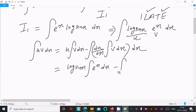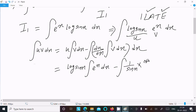Now doing the differentiation of log(sin x): the derivative of log is 1/x, so here 1/sin x, and the derivative of sin x is cos x. So the derivative of log(sin x) is cos x / sin x, which equals cot x. And the integration of e^x is just e^x.